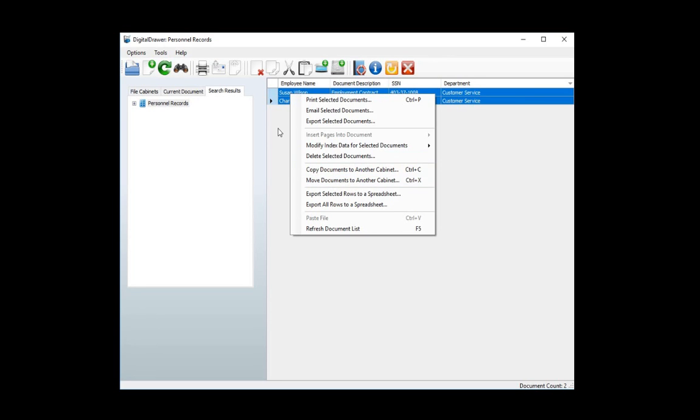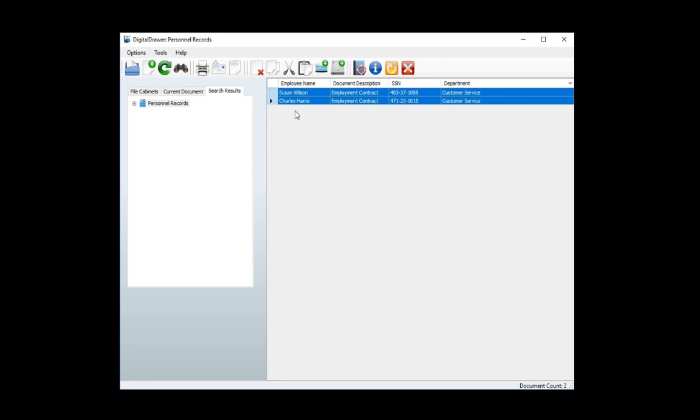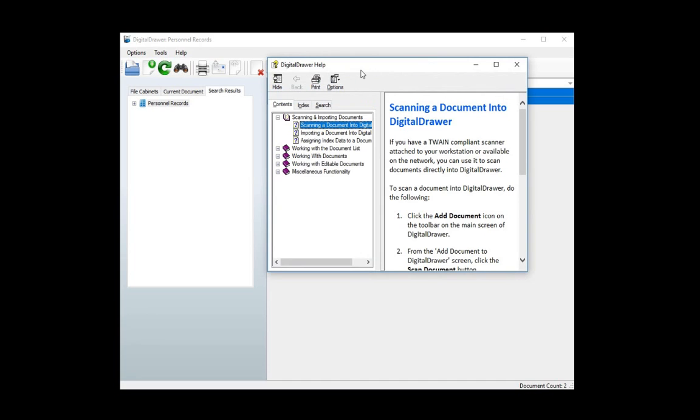As you can see, Digital Drawer is designed to be very easy to use, but if you need help determining how to do something, there is a help system which explains how to work with Digital Drawer complete with step-by-step instructions.